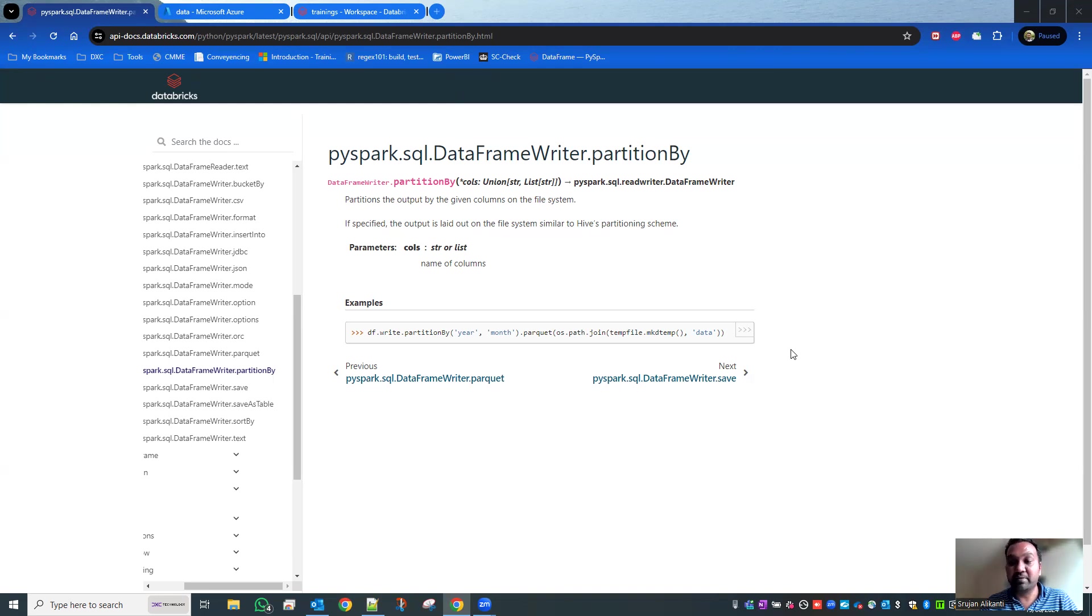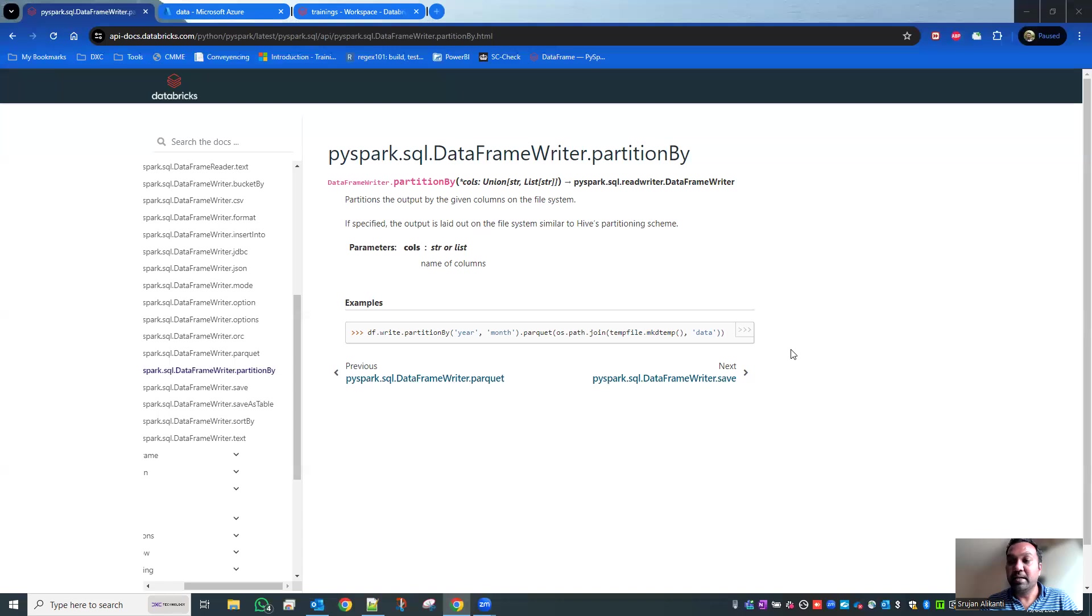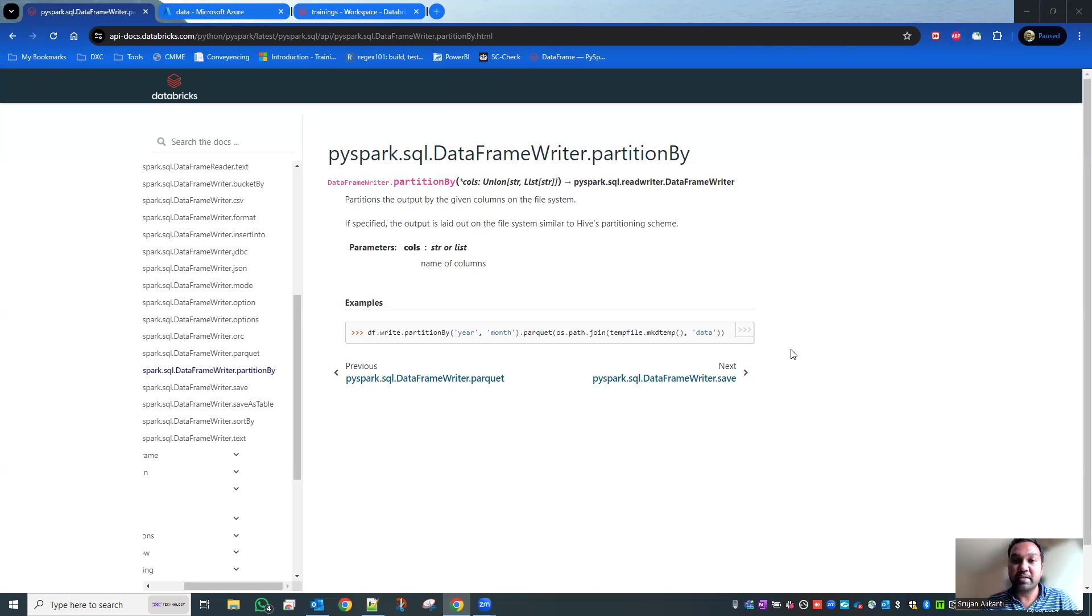...the query automatically goes to one single partition and fetches the data. Obviously that improves performance. Instead, just imagine if there's no partition file created - if the entire data is in one single file.